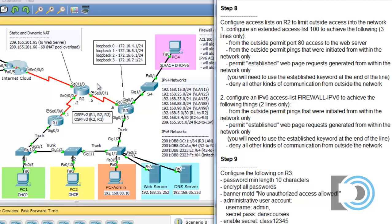Our network is everything from R2 to R1 and beyond, and everything from R2 to R3 and beyond. The outside is the interface that goes to the internet over here. So if we want to limit outside access, that means outside coming in — that would be on serial 0-1-0 inbound.